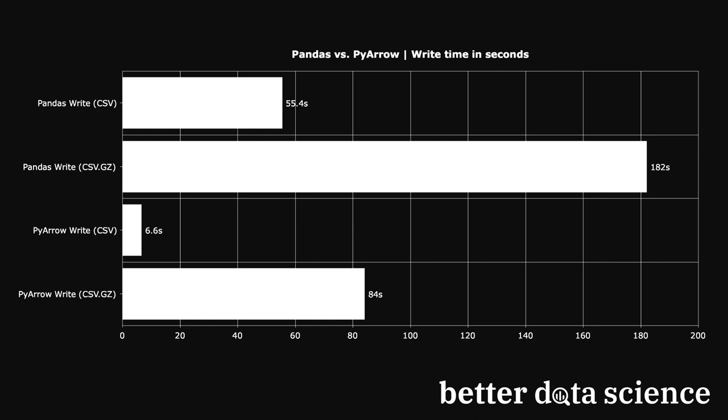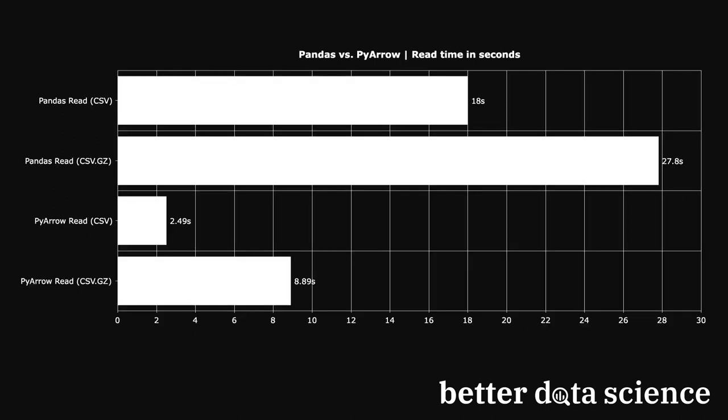And for compressed data, PyArrow was about 2 times faster. Let's take a look at the read times next.